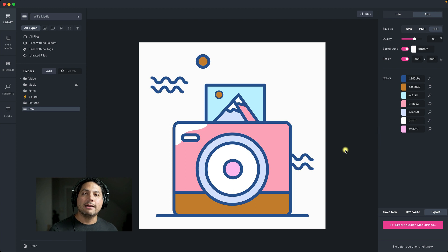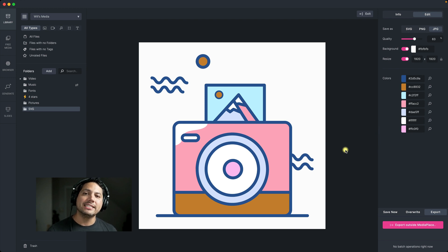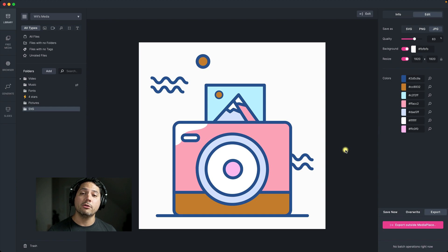That is an in-depth look at the image editing features inside of MediaPlace. Stay tuned for future tutorials and, as always, keep creating.